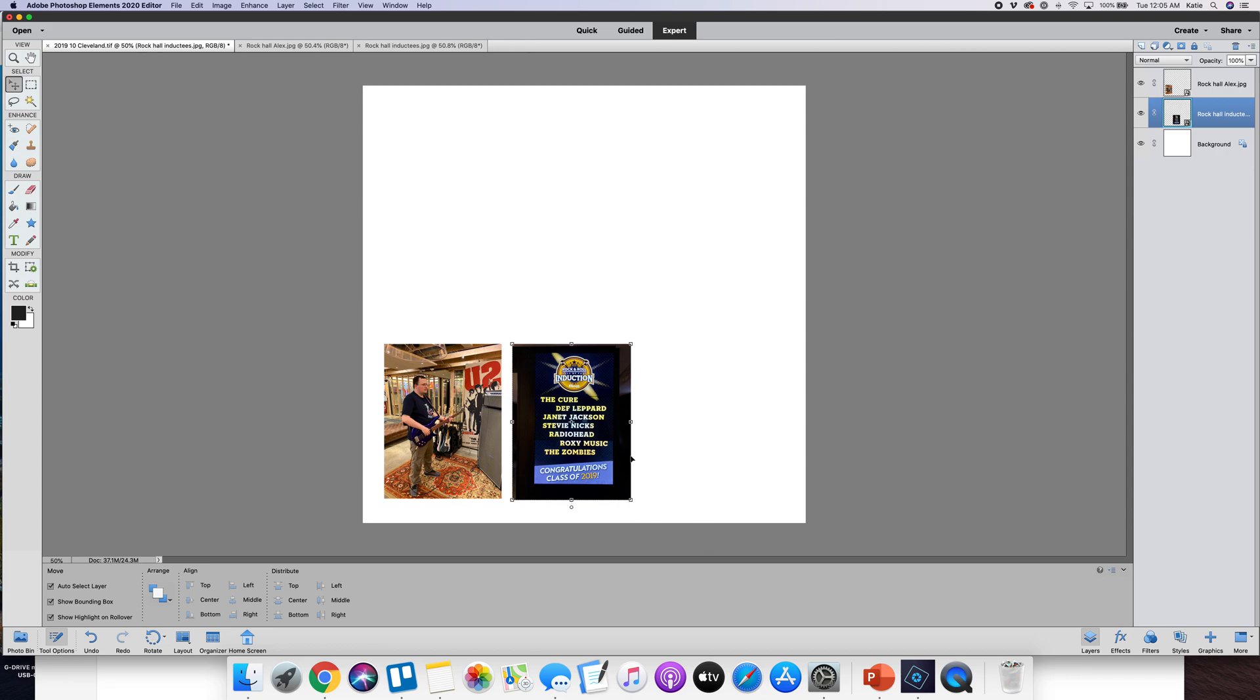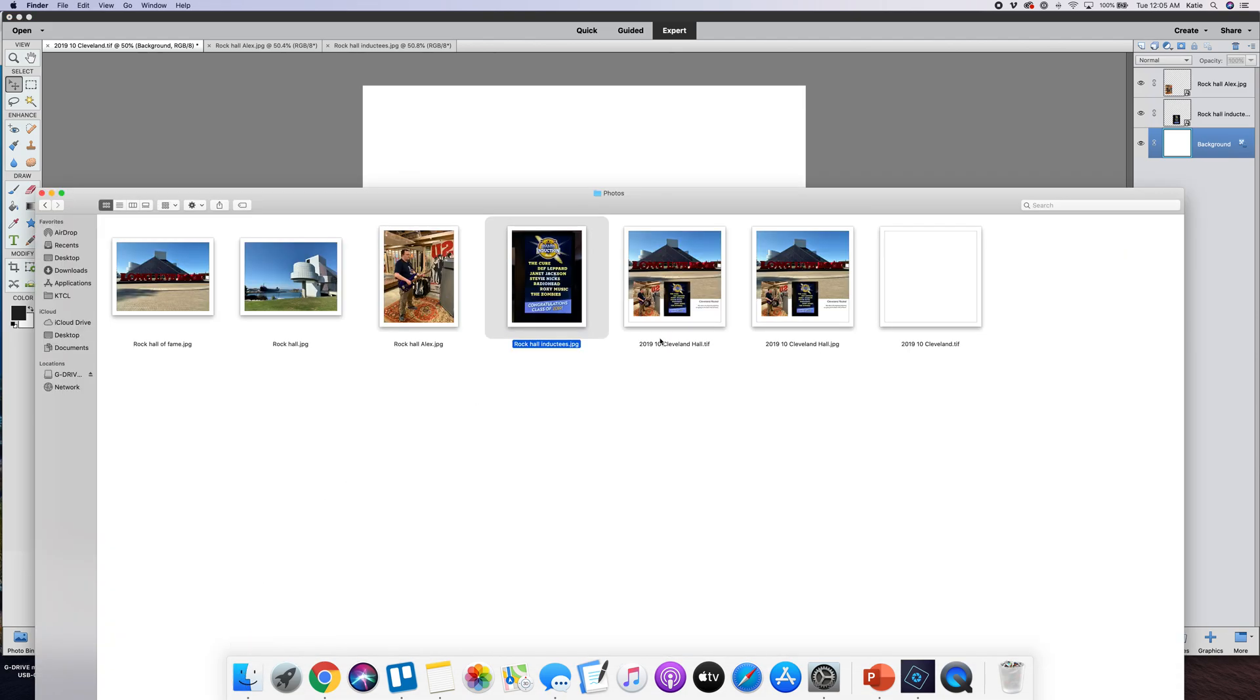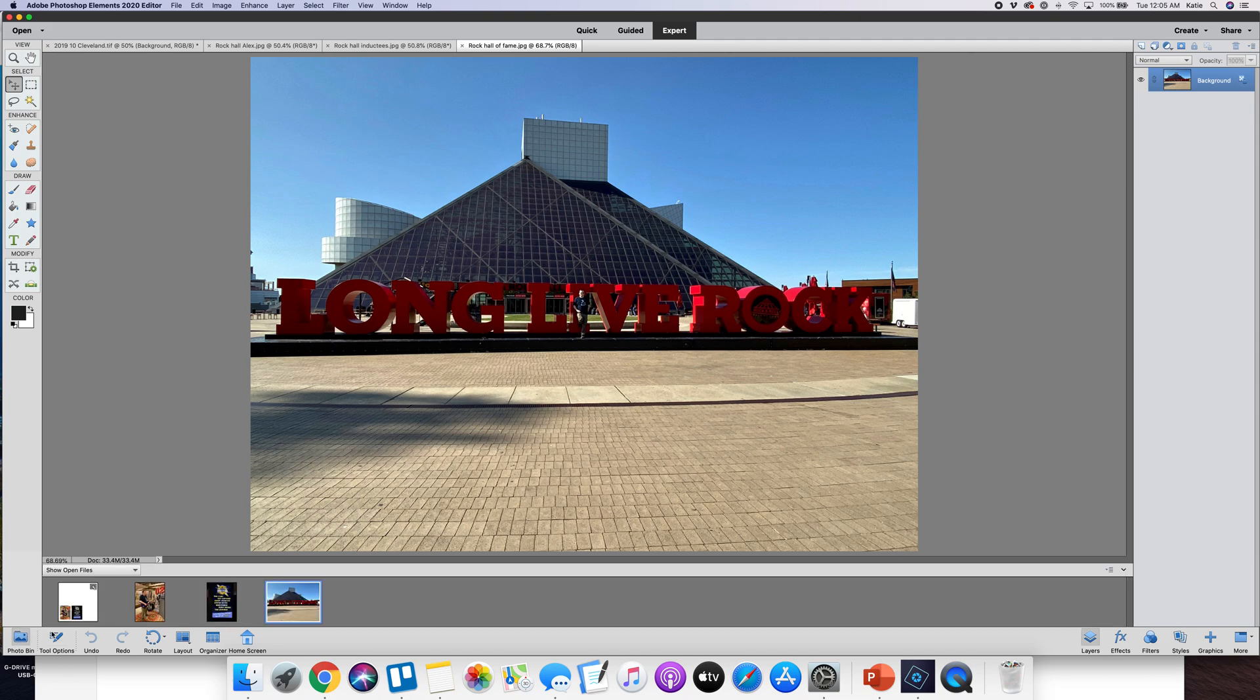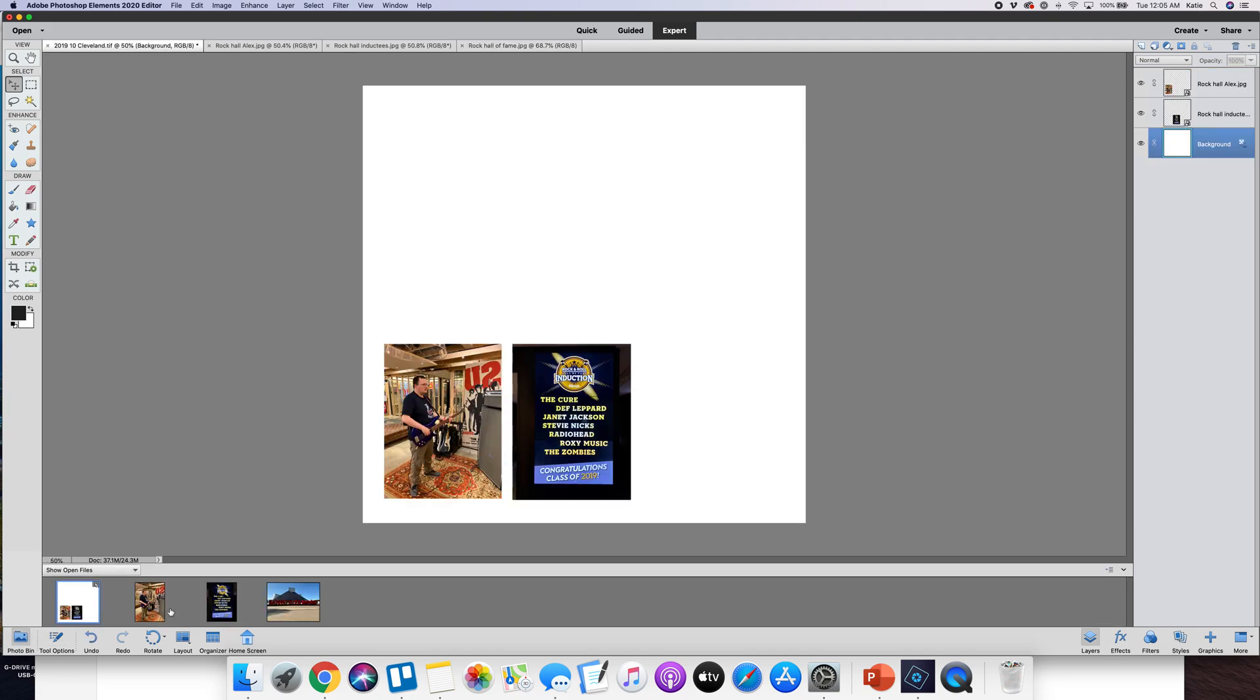So I have those and I still want another photo in so I'm going to just do the same thing and I'll put that one in again my photo bin.